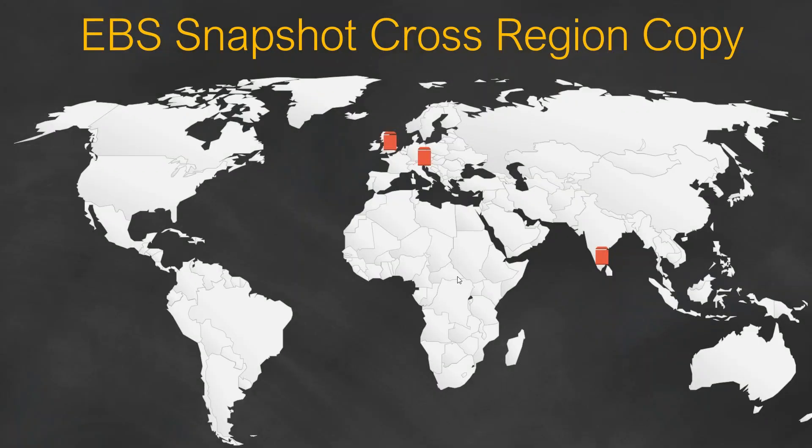Welcome to the channel folks. Today we are going to talk about an interesting topic of copying snapshots across multiple regions.